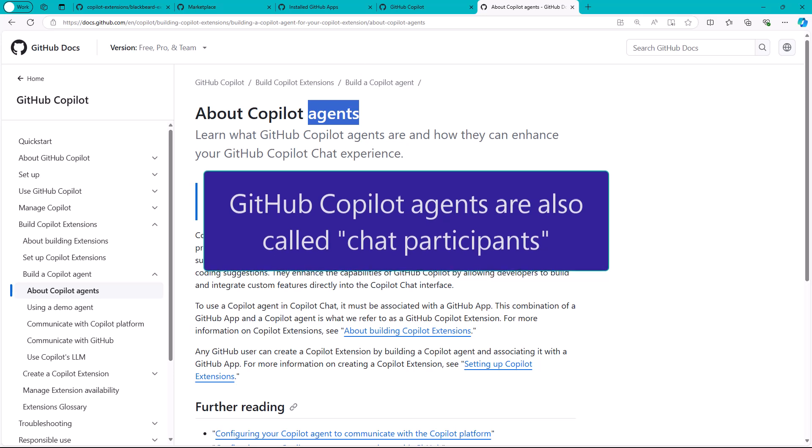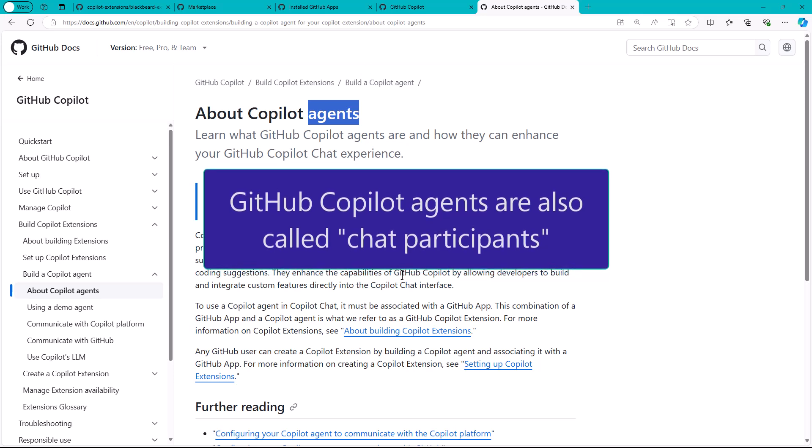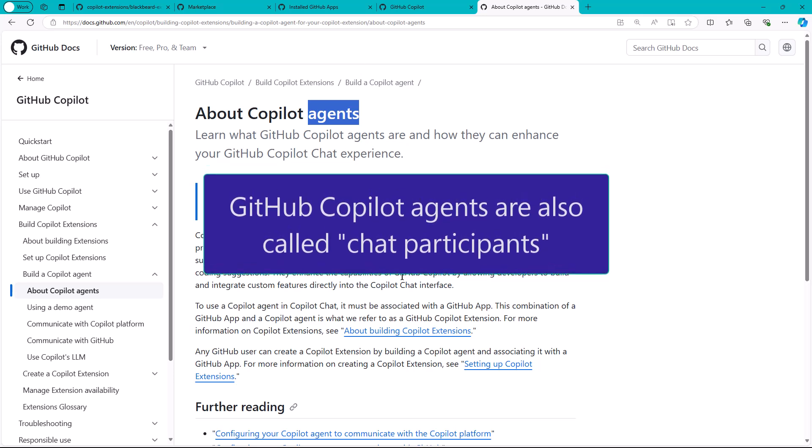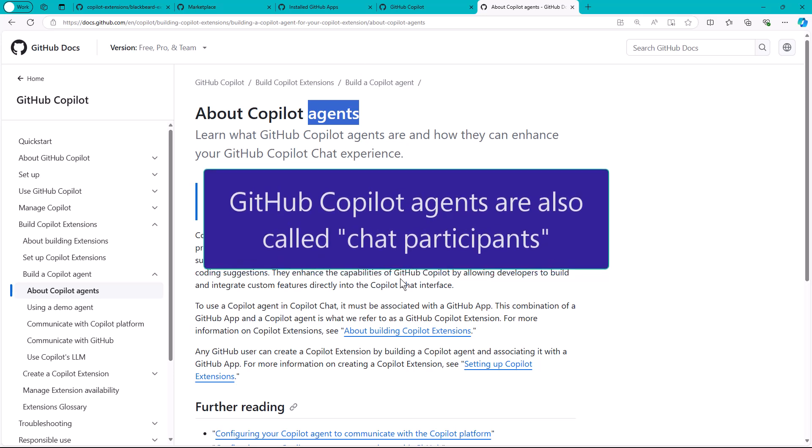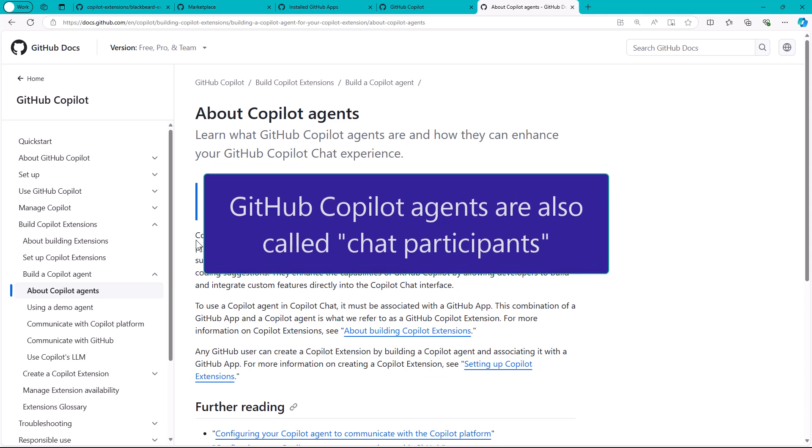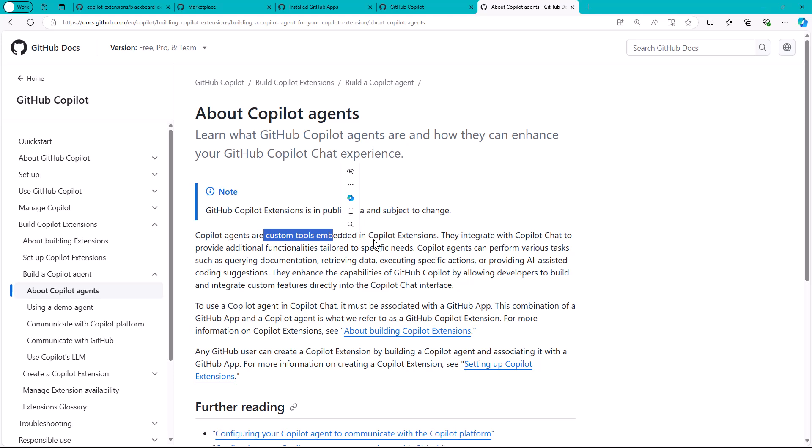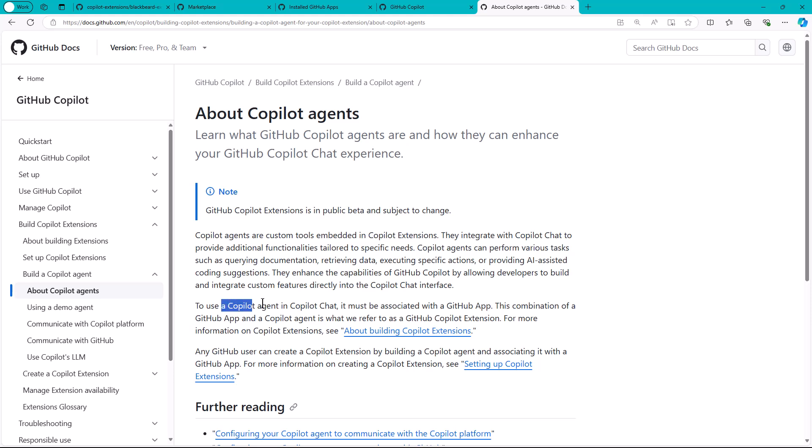The agent is the actual @ reference that you're going to communicate with in Copilot Chat. Copilot agents are the custom tools that are embedded in the unit of packaging, which is the extension. In order to use a Copilot agent in Copilot Chat, it must be associated with a GitHub app.